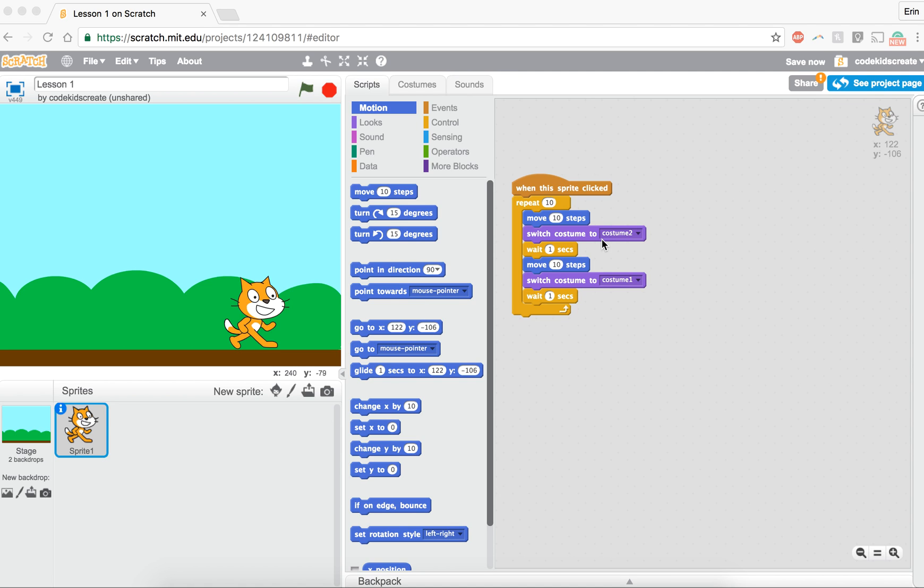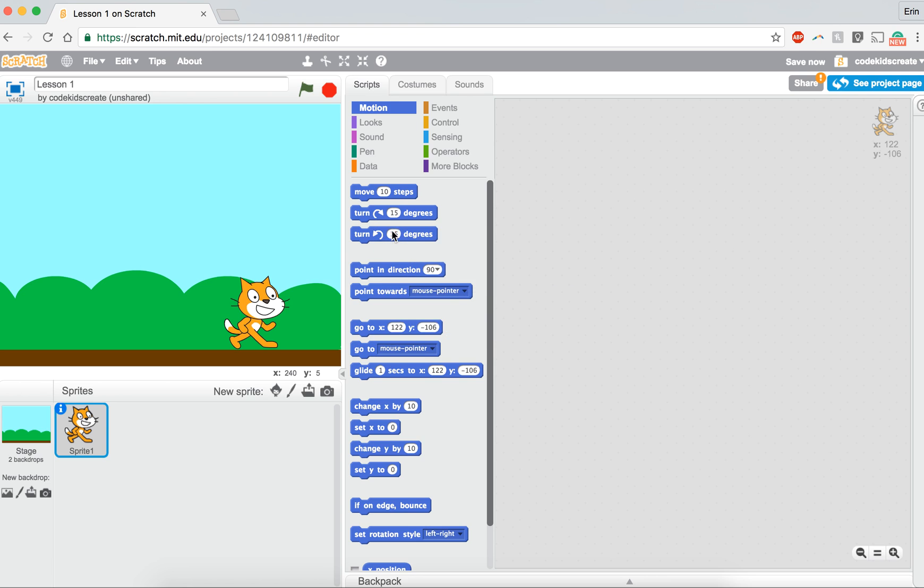We're a little bit more familiar with working with Scratch and using some of the different blocks. I want to make the X and Y blocks make a little bit more sense to you. So I'm going to get rid of all this code here and I'm actually going to change backgrounds.